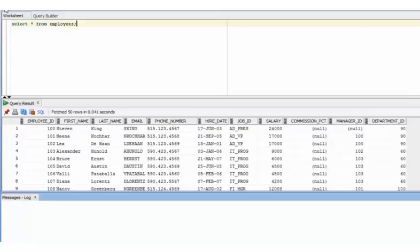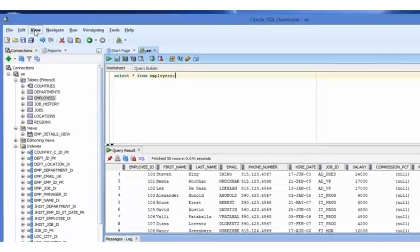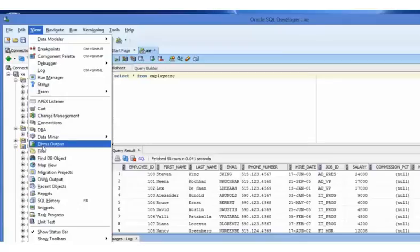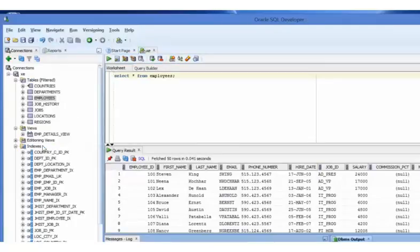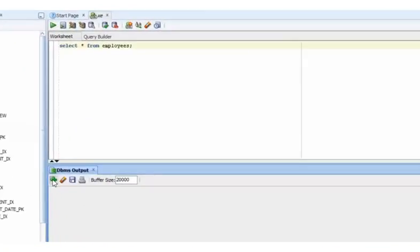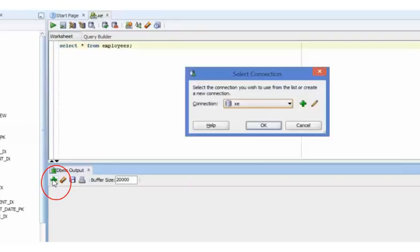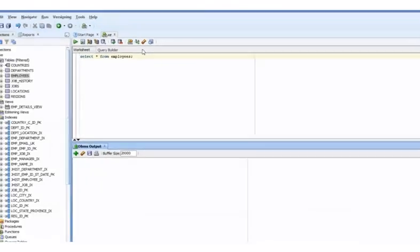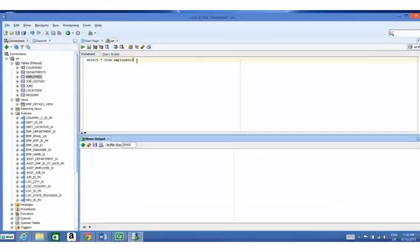Finally, you need to switch on the DBMS output window in order to return text from PL/SQL code. It is switched on by expanding the view menu, then click on the DBMS output menu option. Once the DBMS output window is displayed, click on the plus sign to connect it to the database. Select the XE connection.